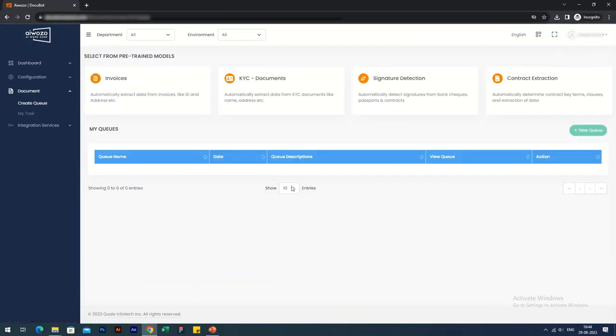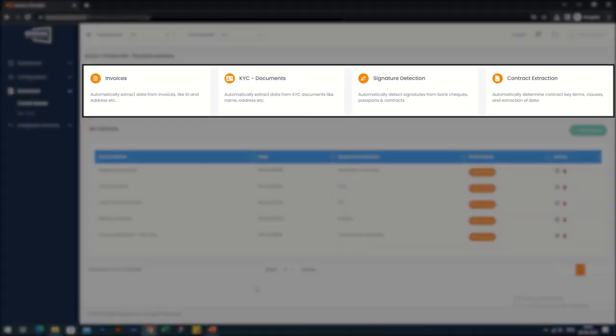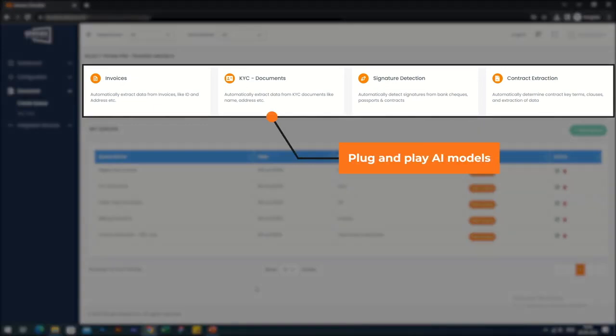When you log into iWazoDocubot, you'll see four pre-built AI models. The first is for extracting data from invoices. The second is for QIC and government documents. The third is for detecting signatures and the fourth model is for extracting data from contracts.